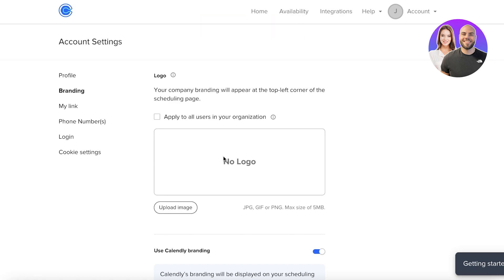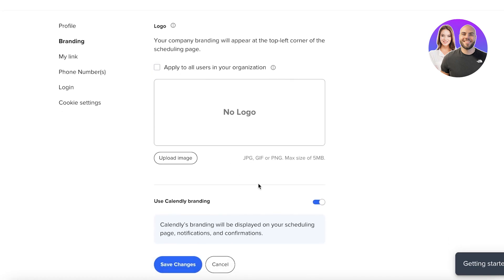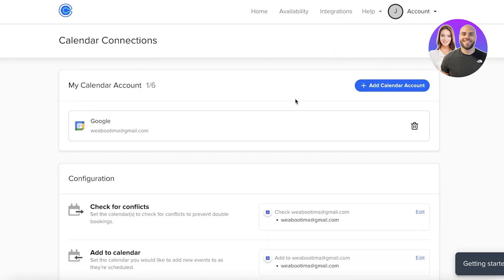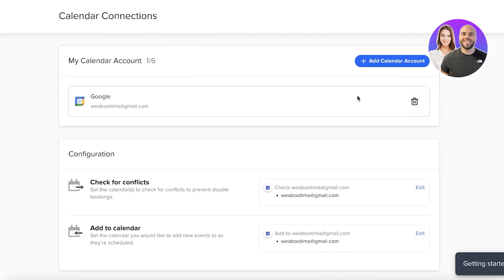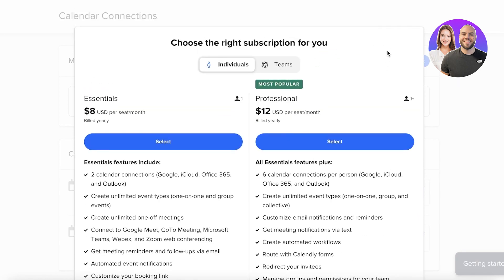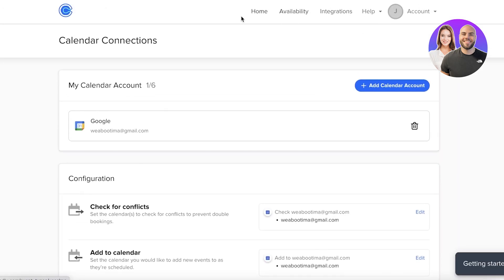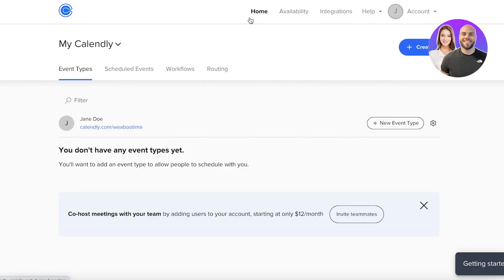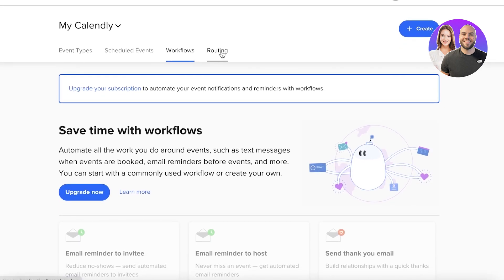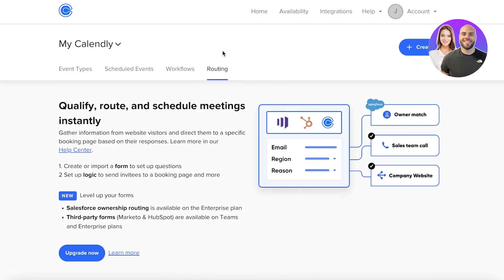In the branding section you can add a logo image and apply it across all users in your organization. Under calendar connections, you can sync with any pre-existing calendar or add additional calendar accounts. Workflows require a premium upgrade, and routing — which lets you set up form questions and logic for invitees — is also a premium feature.